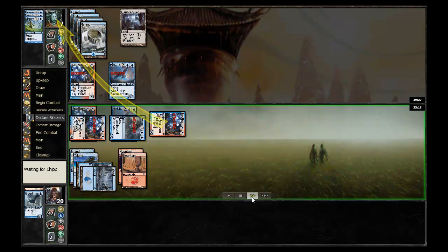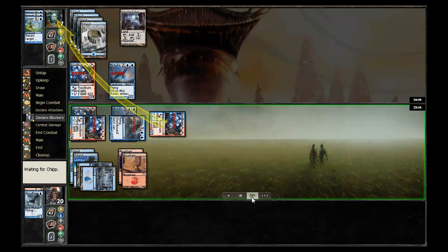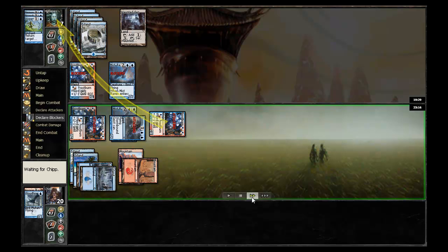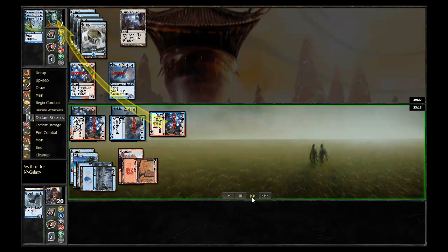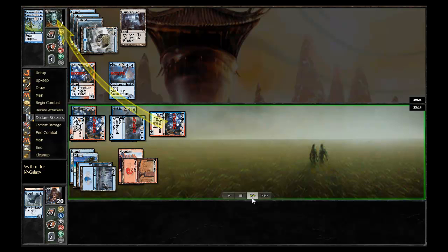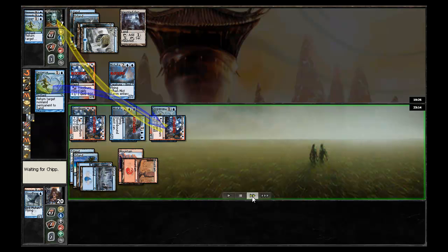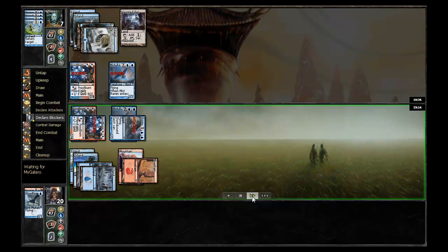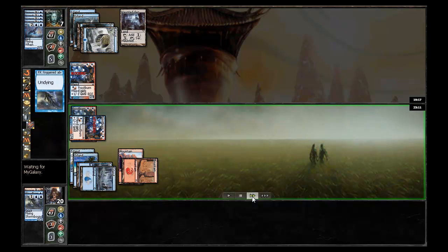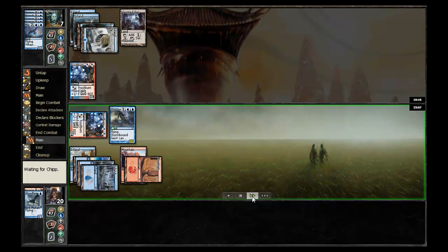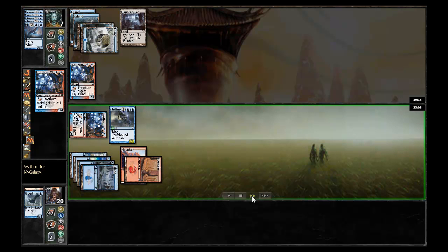Obviously the Frostburn Weirds will block and the Mist Raven will block the Stormbound Geist. Chip pumps his Frostburn the full amount. Does it drop his opponent to three? My galaxy goes ahead and disperses the other Frostburn Weird. So the Stormbound Geist will trade with the Mist Raven and then come back as a 3-3.